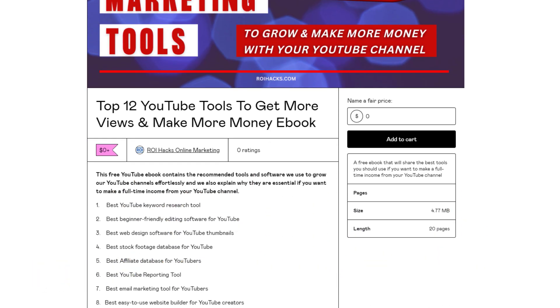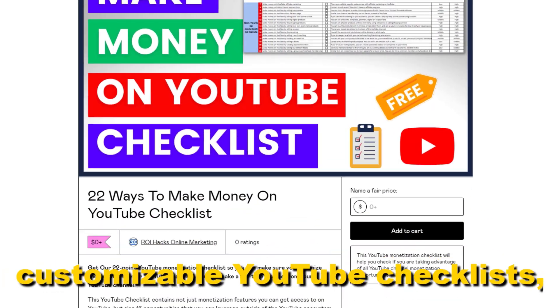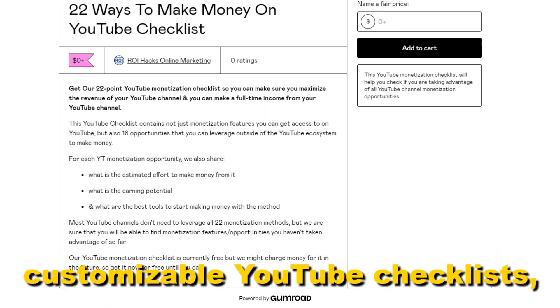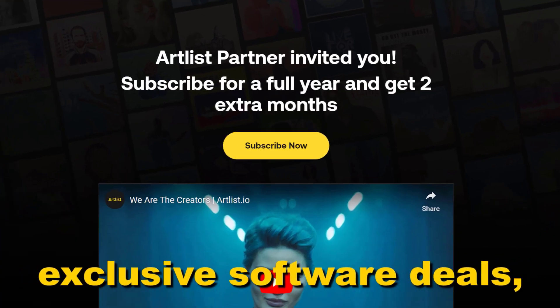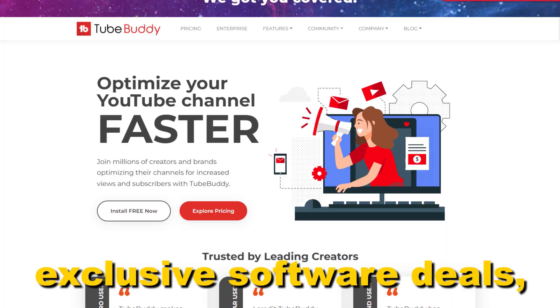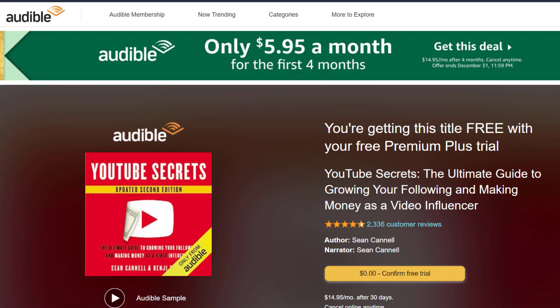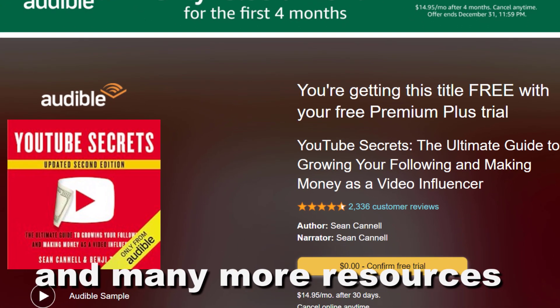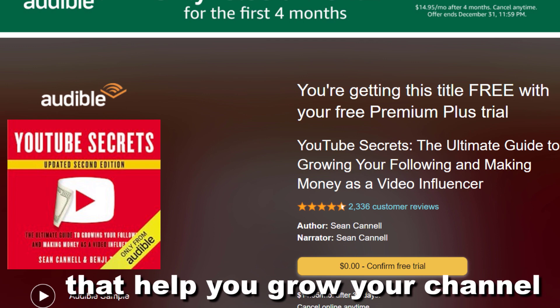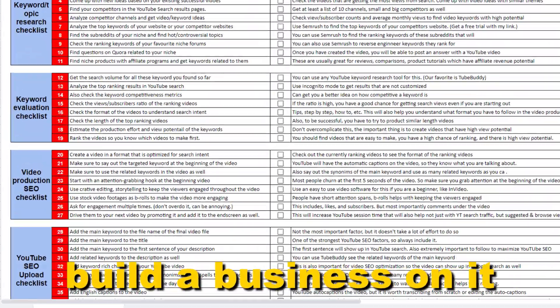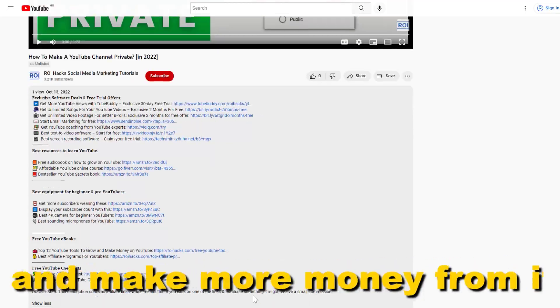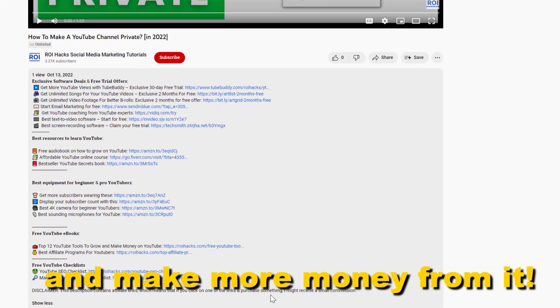Free YouTube ebooks, customizable YouTube checklists, exclusive software deals, free trial offers for YouTubers, and many more resources that help you grow your YouTube channel, build a business on it, and make more money from it.